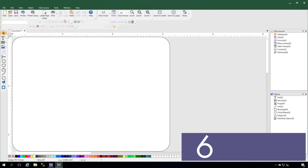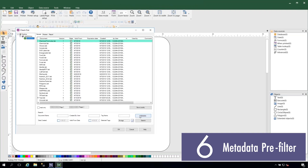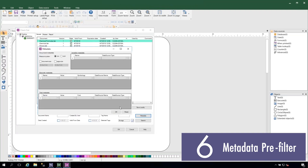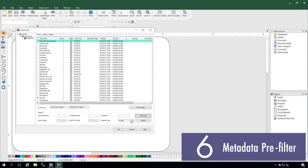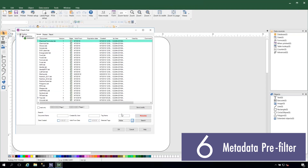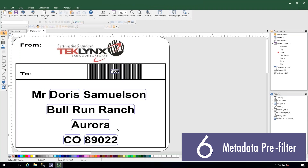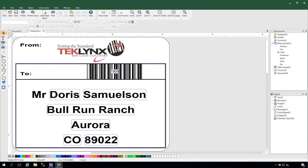Our new metadata feature saves you time and label storage space by allowing you to pre-filter your label templates by system-generated metadata or user-generated tags. This allows you to quickly find labels with the properties you need, eliminating the need to always create a new label template.